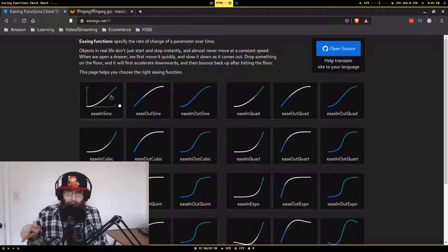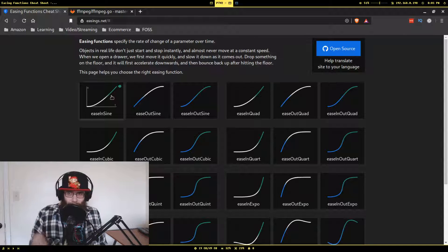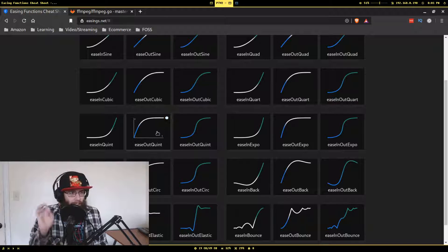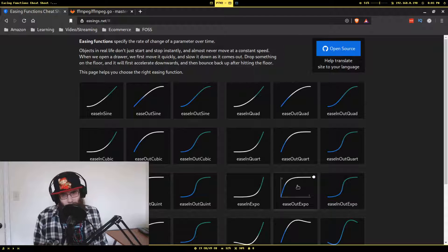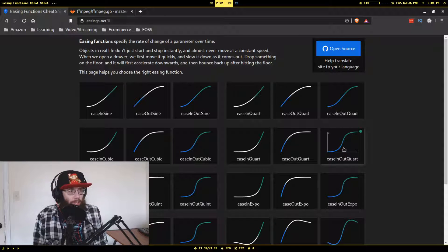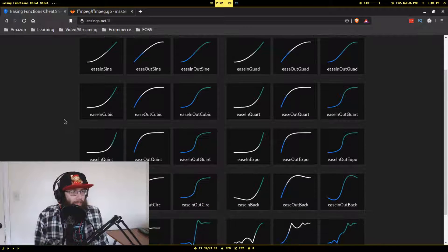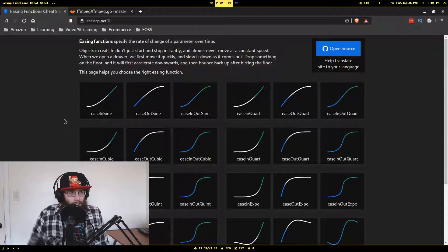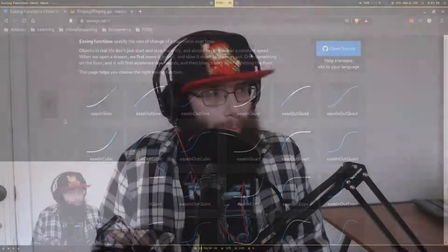That's all I really wanted to show you today — just this site. When I found it I thought it was like the holy grail of easing functions. I very vaguely remember something about these from college, but I never used them once I was out of college, and I'm not great at math anyway. But there you go — if you need easing functions for any reason, this is your golden goose.